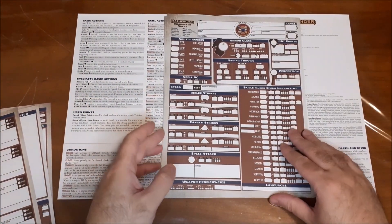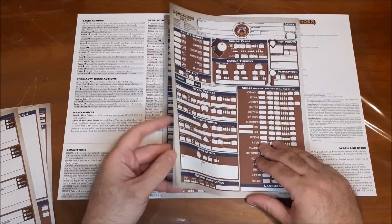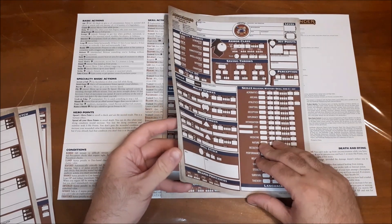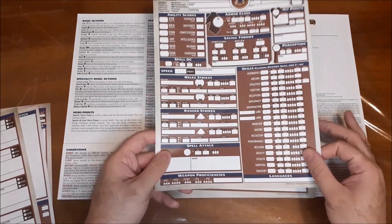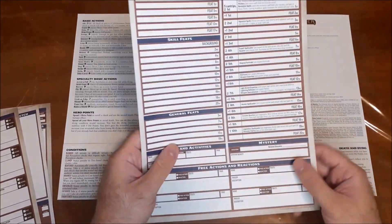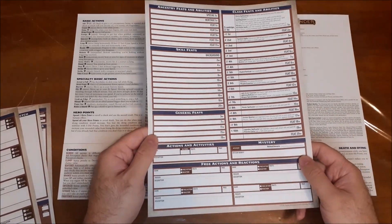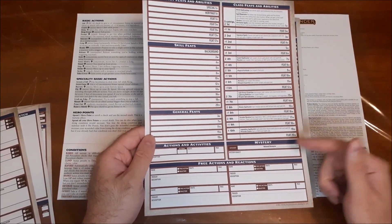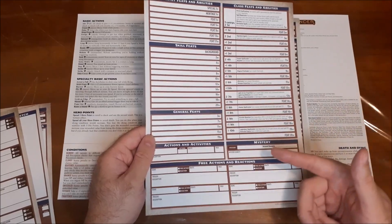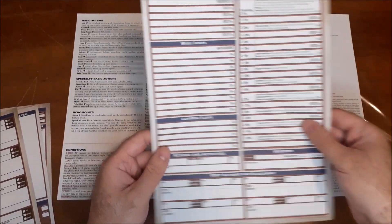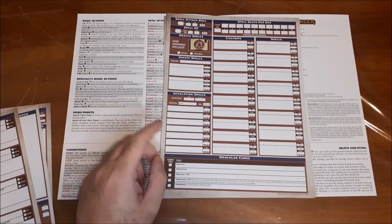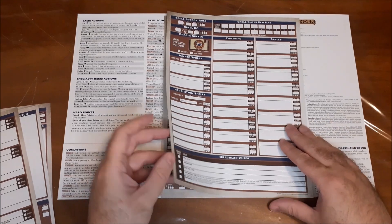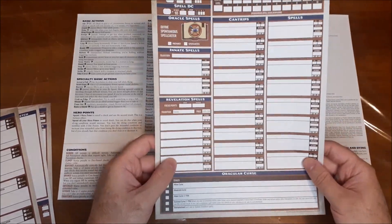So we've got that one, and then we have the oracle class. So again, it's the same basic idea that you're going to have for the next few. So we have the oracle, along with all of the standard features that they get. You know, their mystery, their feats.